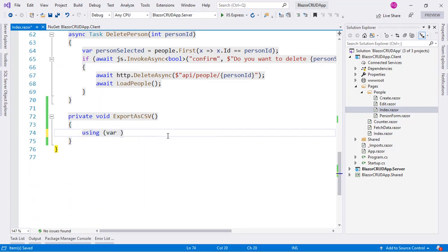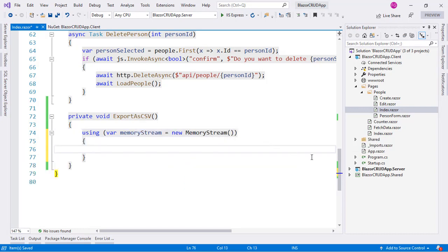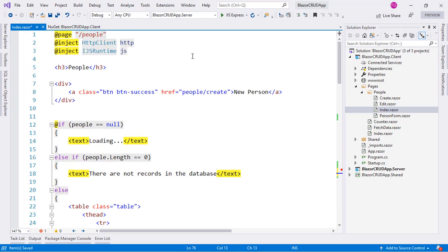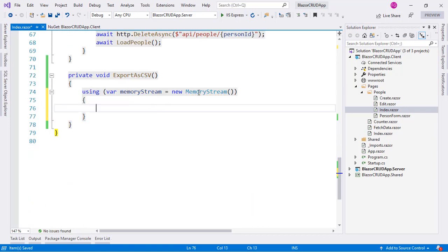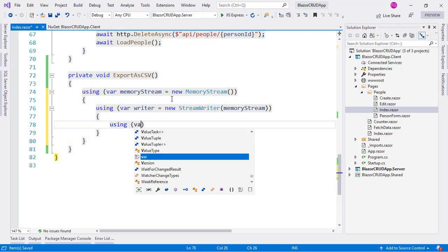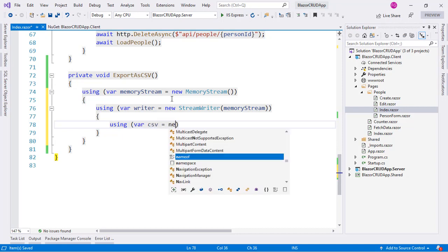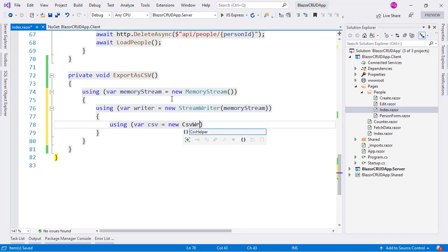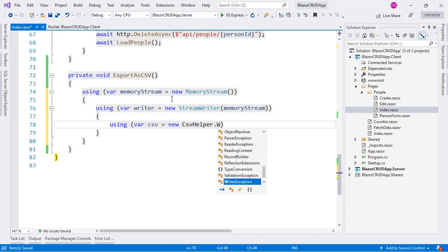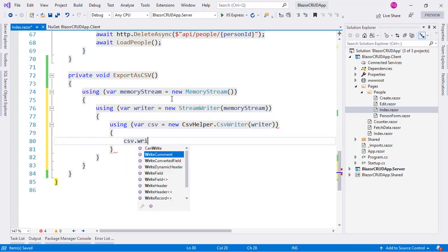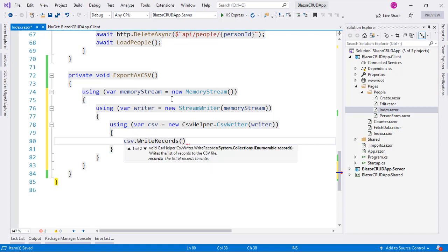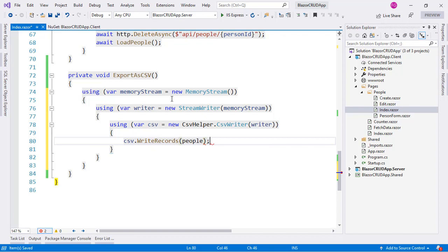For that we are going to use a MemoryStream. We need to import System.IO in order to use MemoryStream, so we are going to say using System.IO, and now we have access to MemoryStream. We need a writer, so we say writer = new StreamWriter and pass it the MemoryStream. Finally we need a CSV writer: csv = new CsvWriter which comes from CsvHelper, and we pass it the StreamWriter we just created. Then we say csv.WriteRecords and pass it our people array.